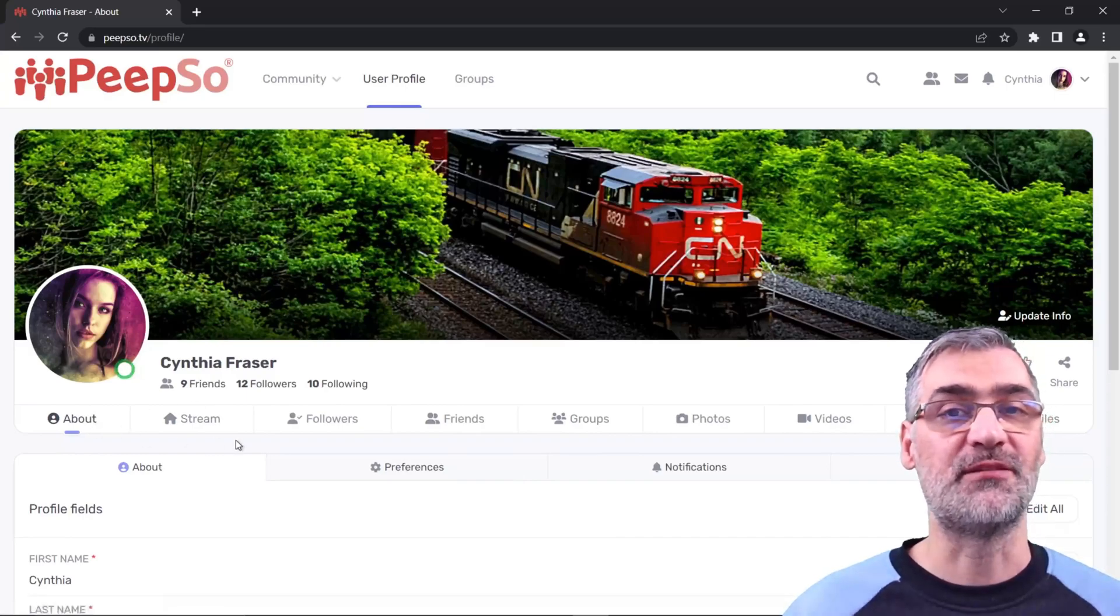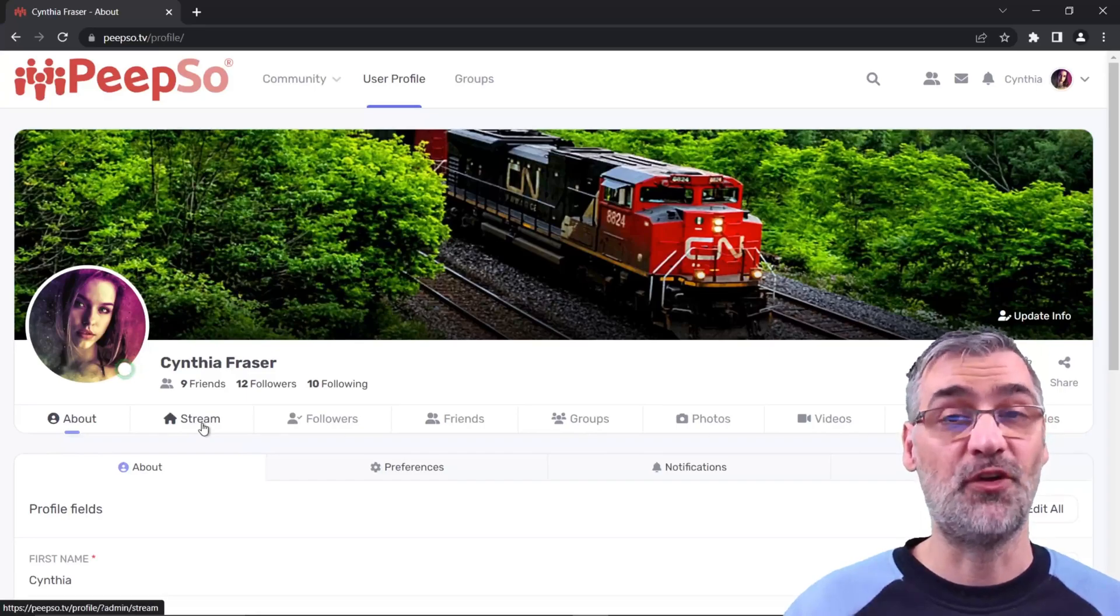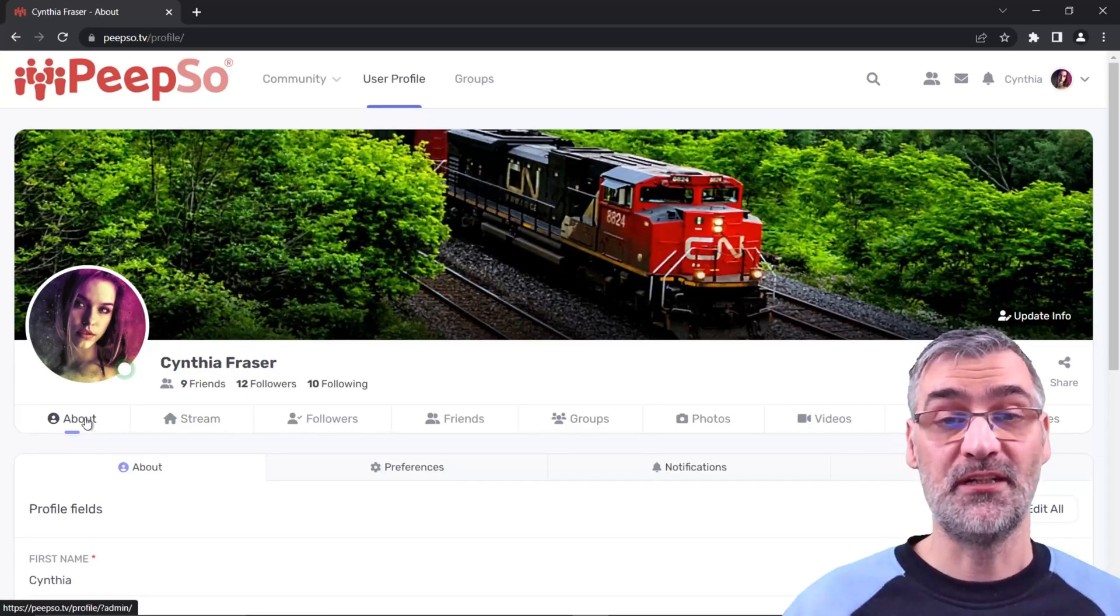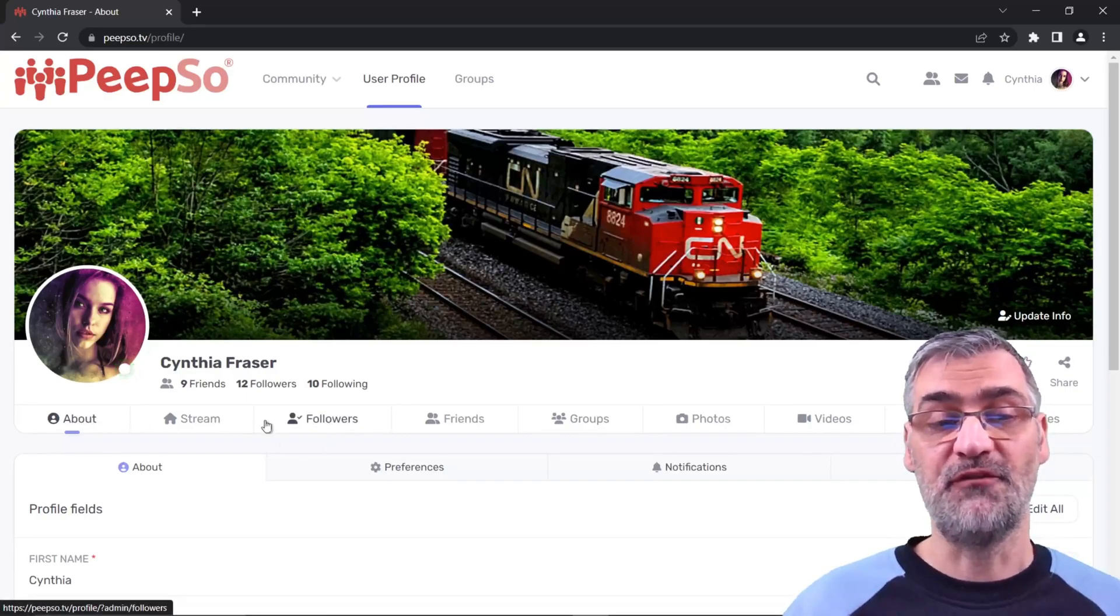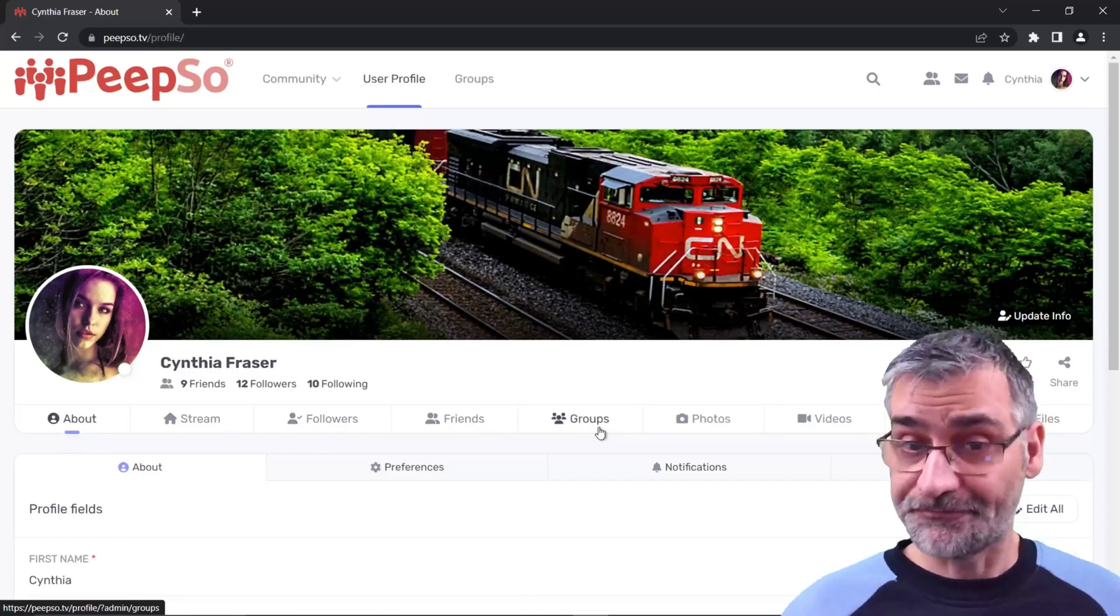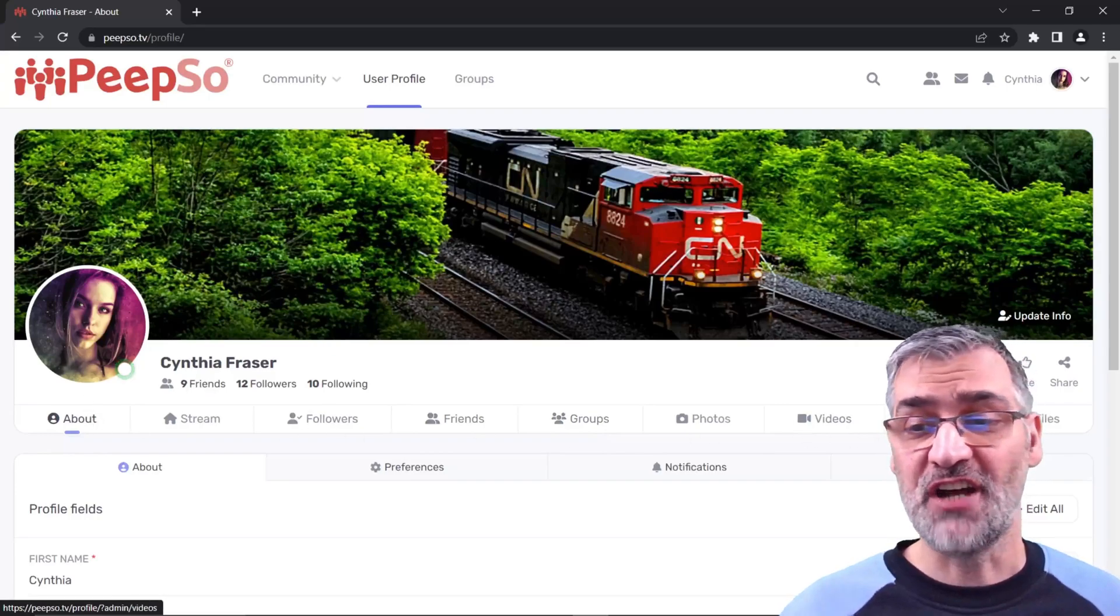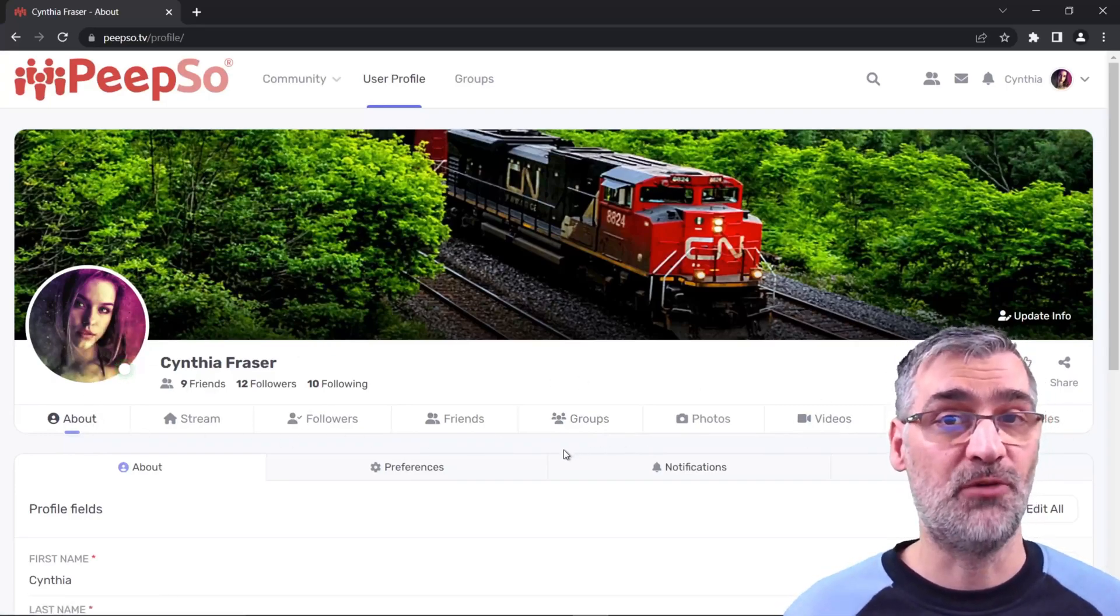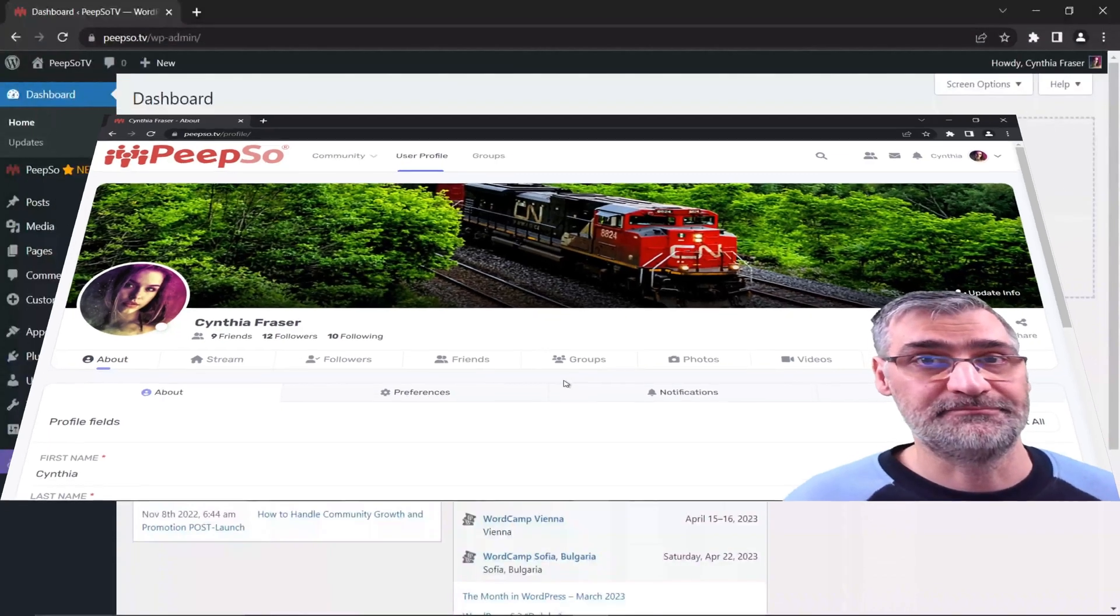If you used PeepSo for some time, you're probably used to stream being the default profile tab, but as you can see in my example, about this user is showing up first. And likewise, I can make followers show first, or friends show first. Furthermore, I can completely shuffle the order of these tabs and display them however I want. So let me show you how to do exactly that.